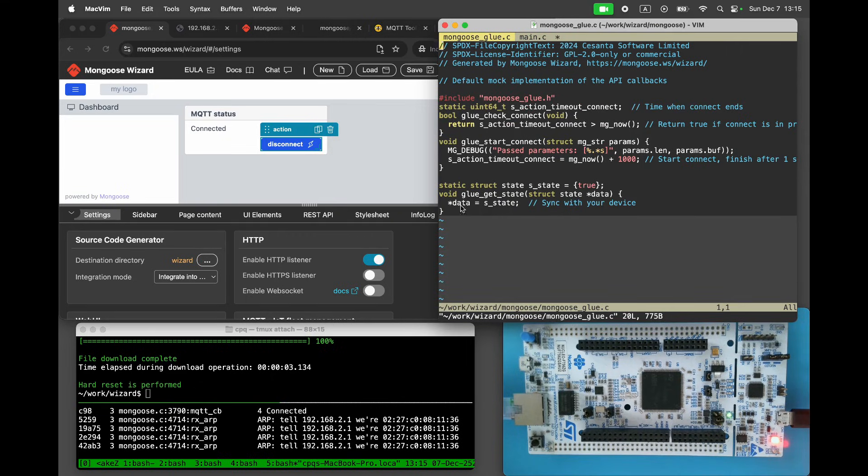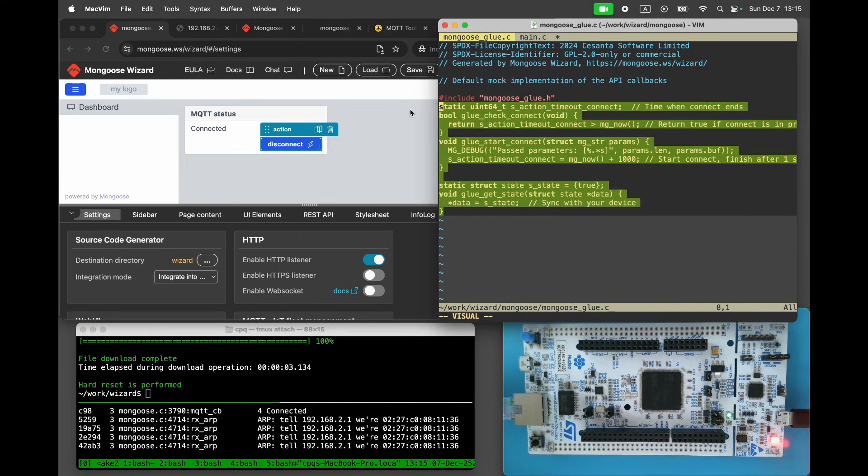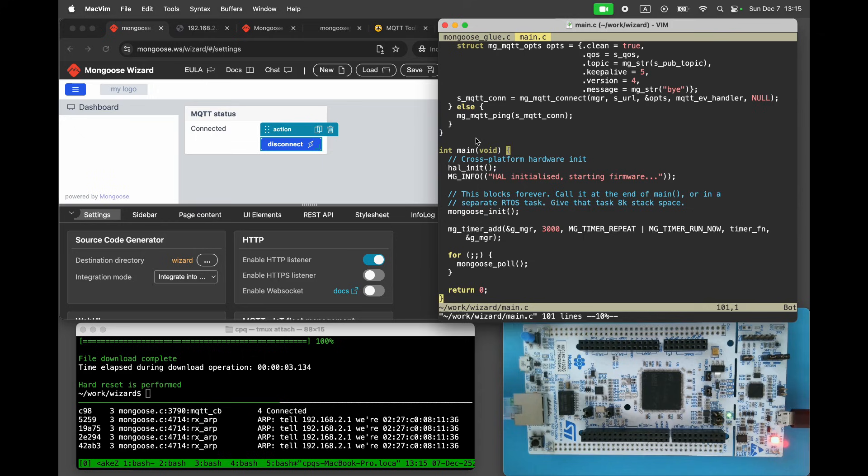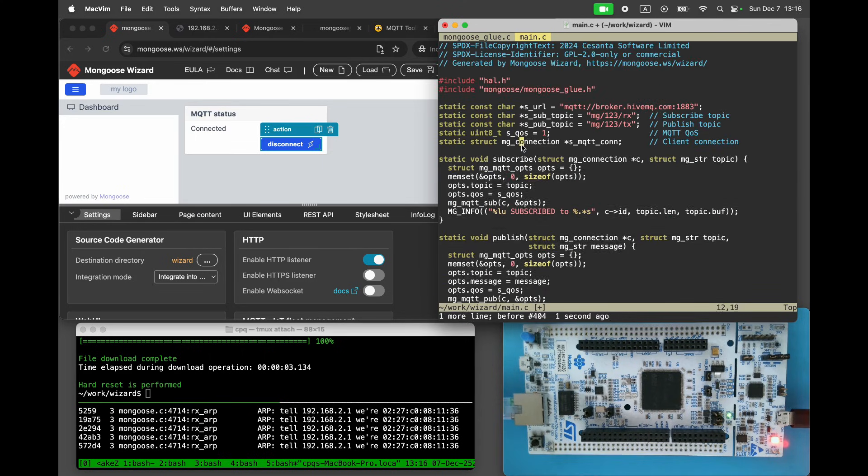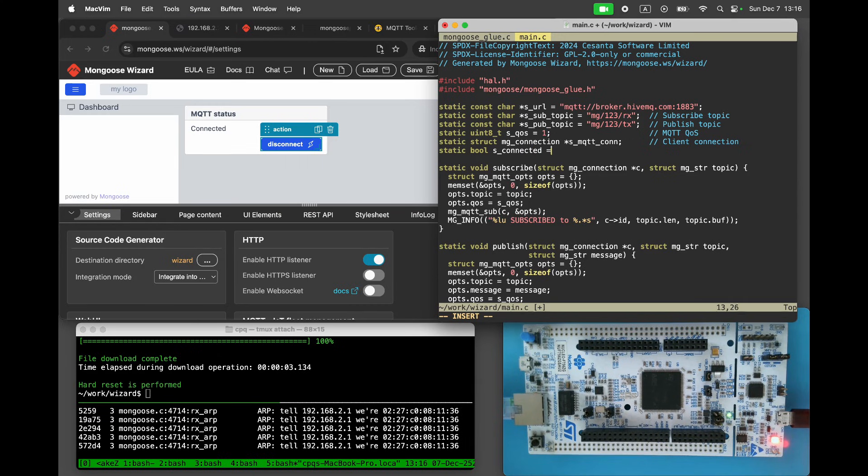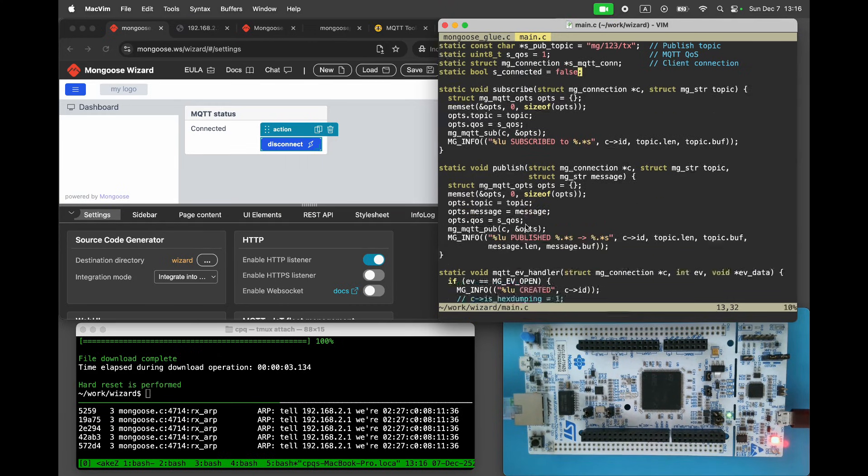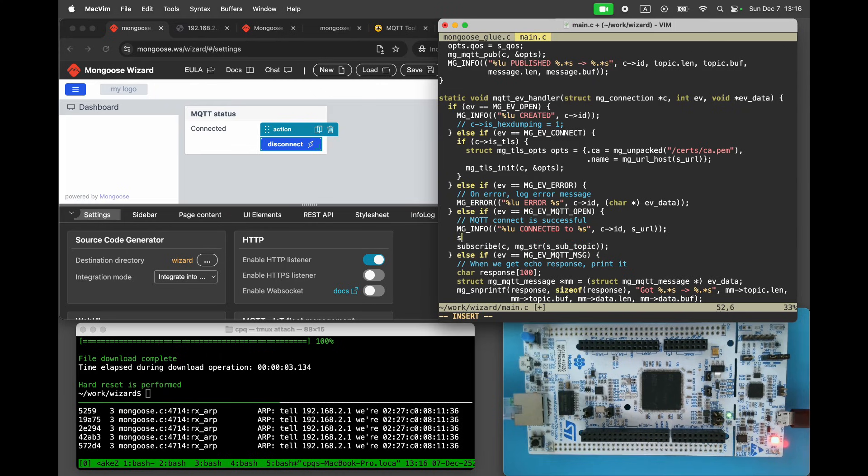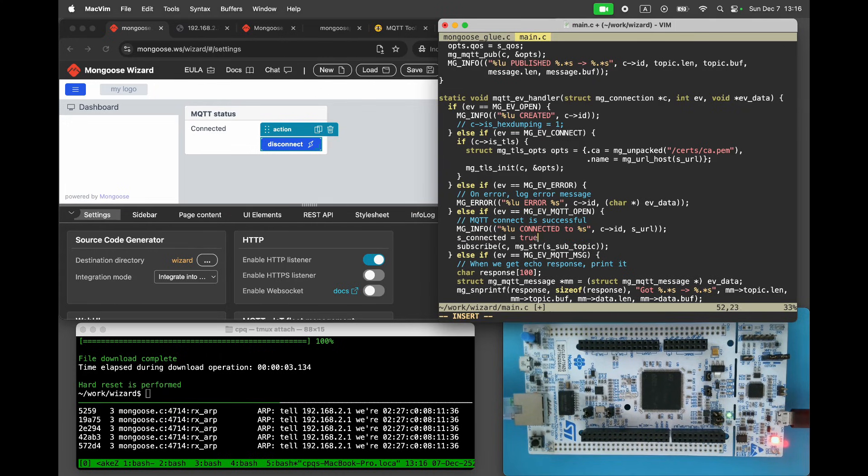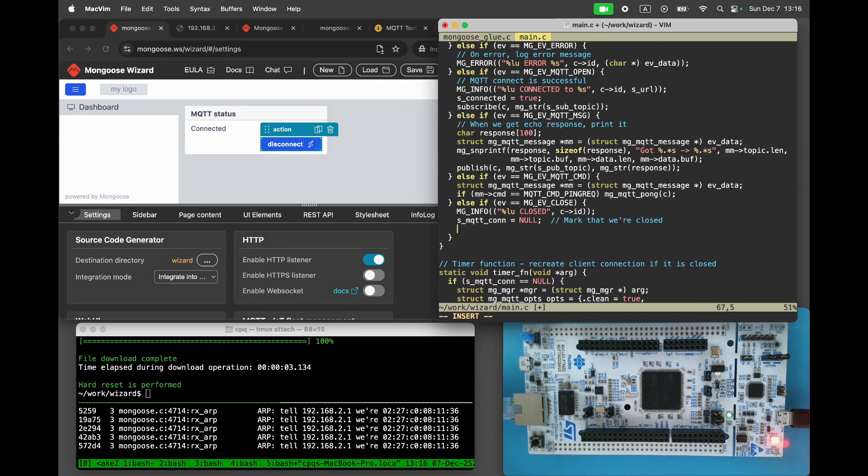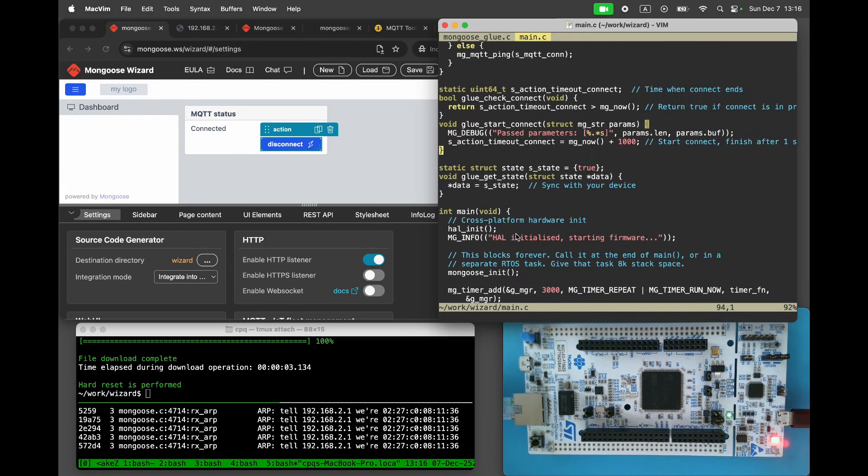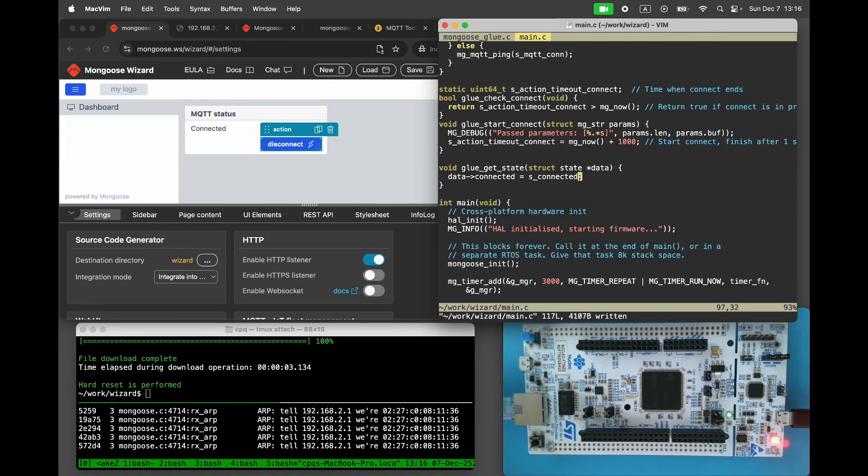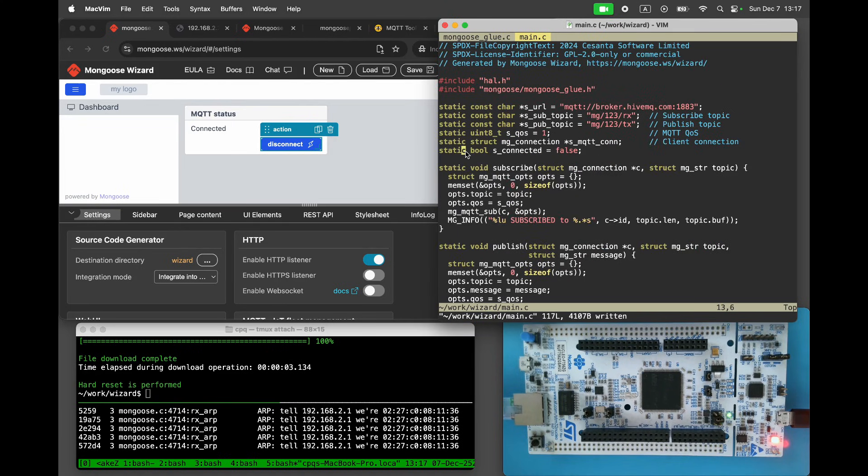Copy the default endpoint handlers to main.c. First, let's implement the state handler. Create a boolean variable as connected, defaulting to false. Set it to true when the MQTT server accepts the connection and set it to false when the connection is closed. In the state getter, assign the value to the connected attribute.